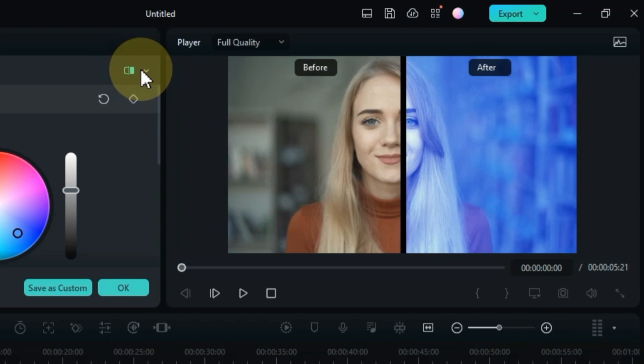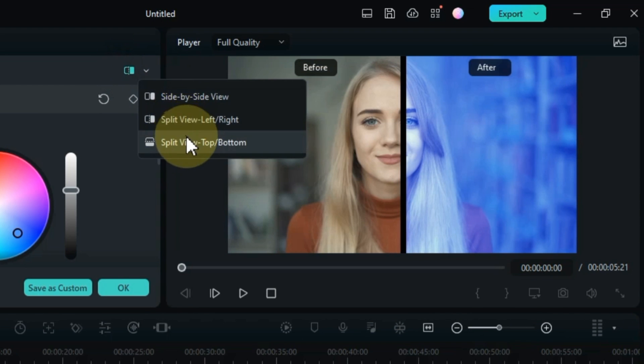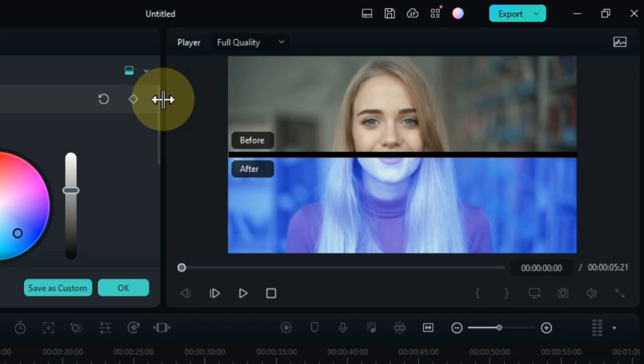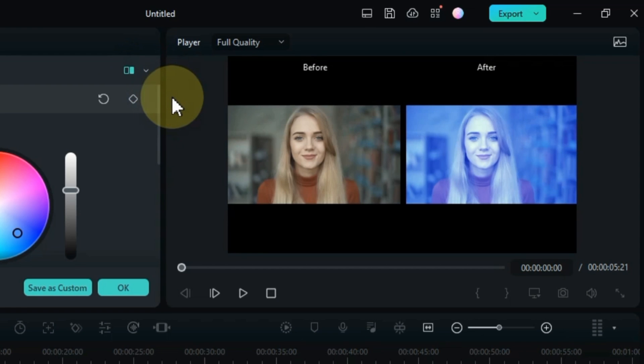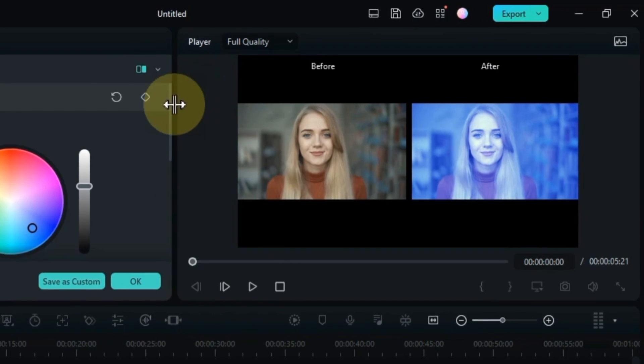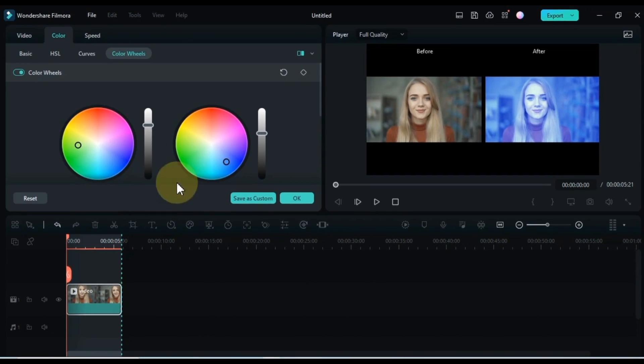This will split the screen in two, with the original footage on the left and your edited footage on the right. Use the Before After View to see how your changes are affecting your video.